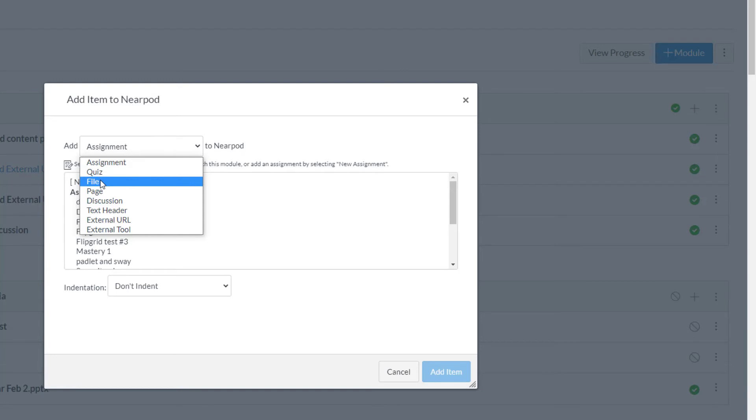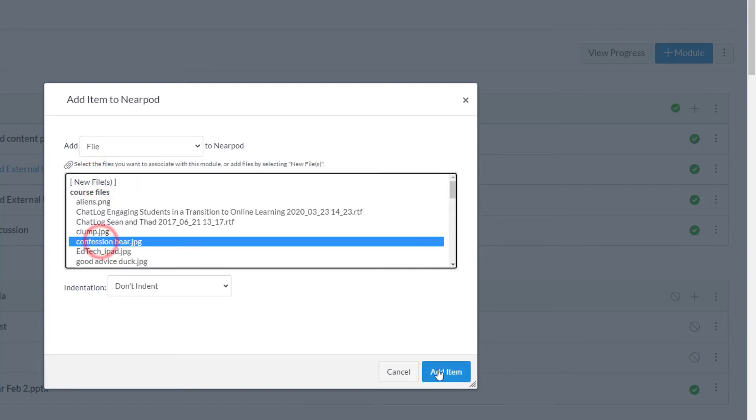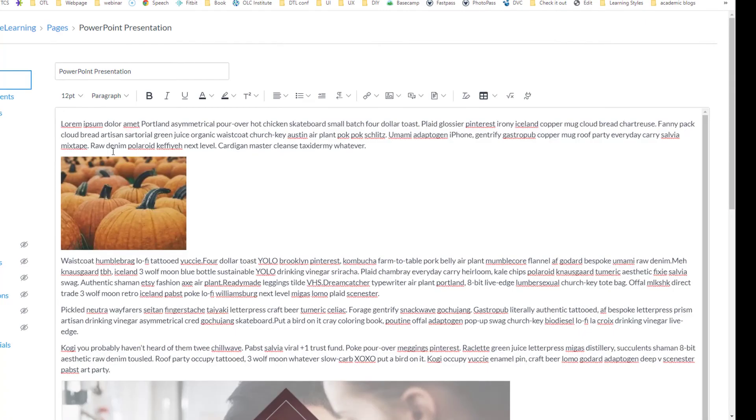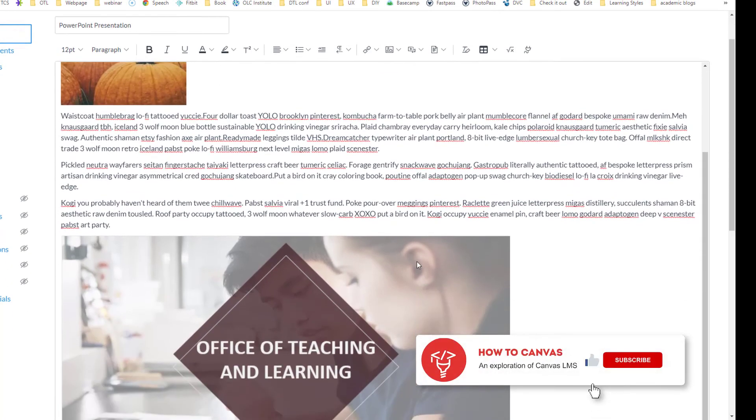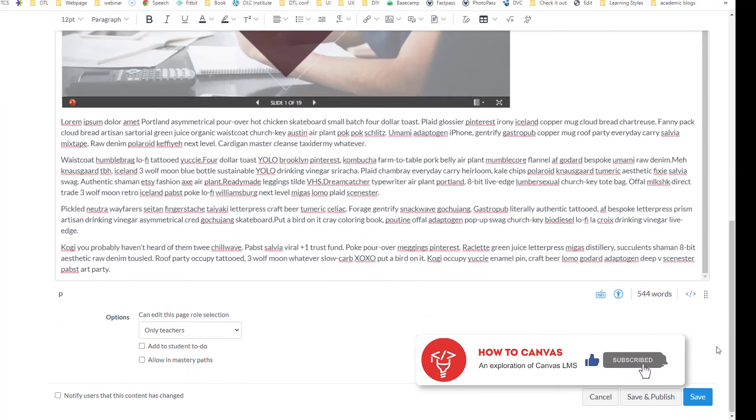But then the only thing that would be there is the slide deck. This way I can put more content - I can put pictures, maybe a YouTube video, and the slide deck is part of that. Let's go ahead and save this and see what it looks like.